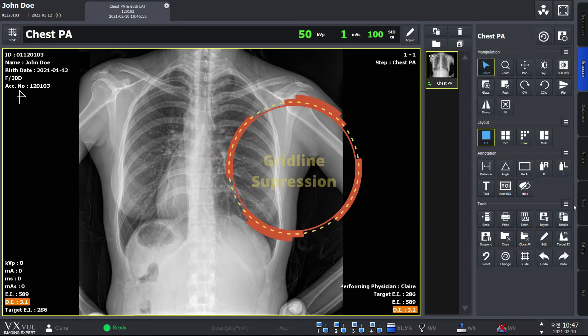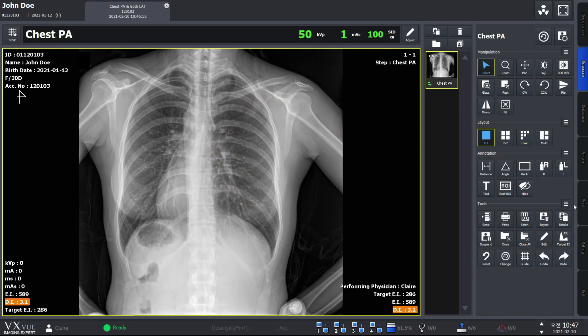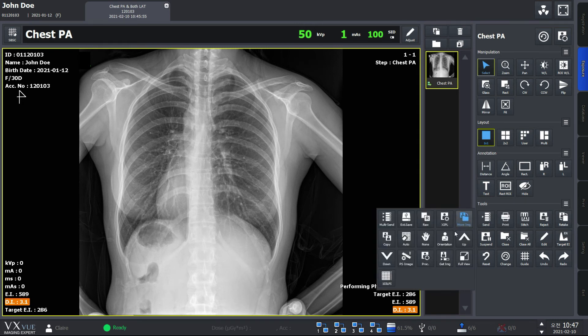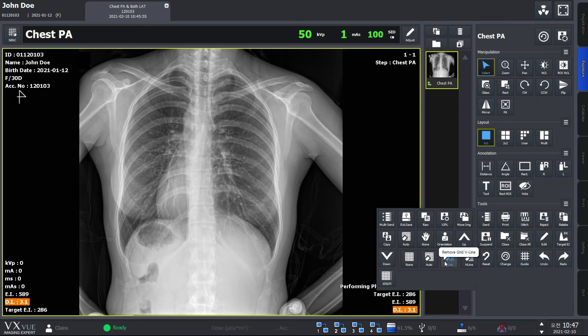VXView supports grid line suppression function and you can preset options for grid line suppression, or grid suppression as indicated in VXView, at the XIPL in the setting mode. This is the grid suppression icon. Here you can choose to remove the grid line automatically or choose to remove vertical or horizontal grids.